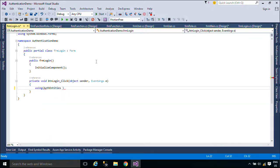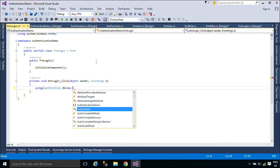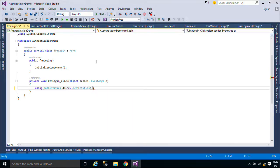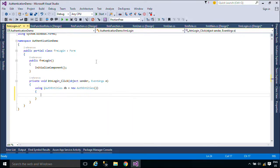Now we will handle code for the login form. You should check that your username and password already exist in your database.